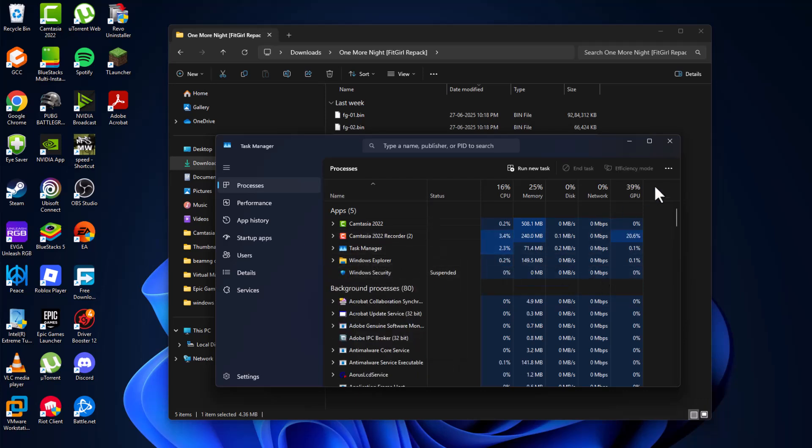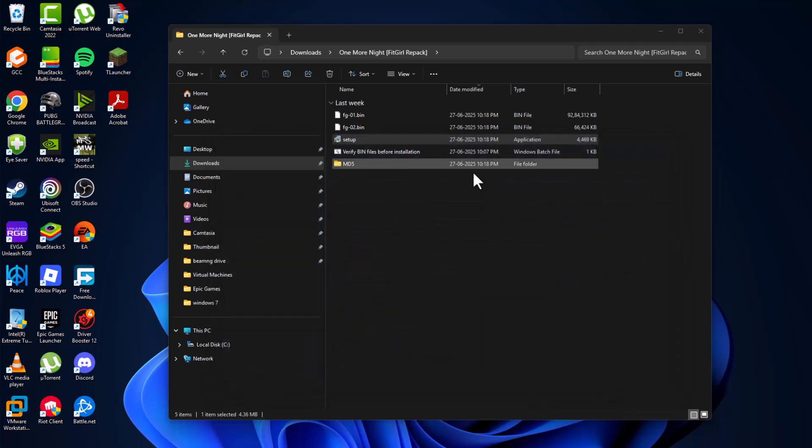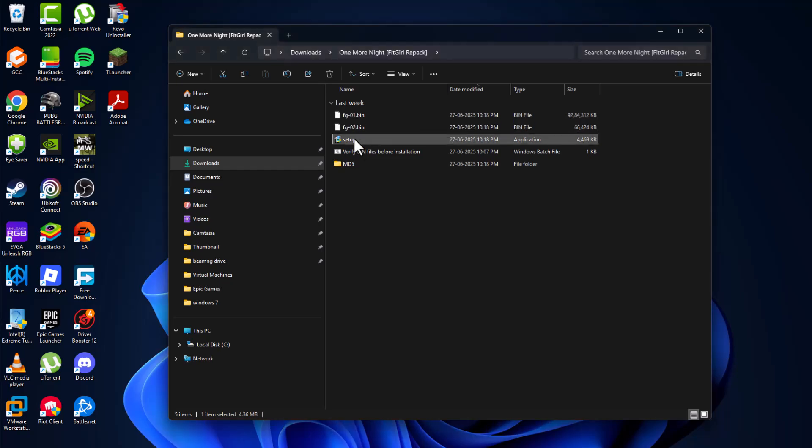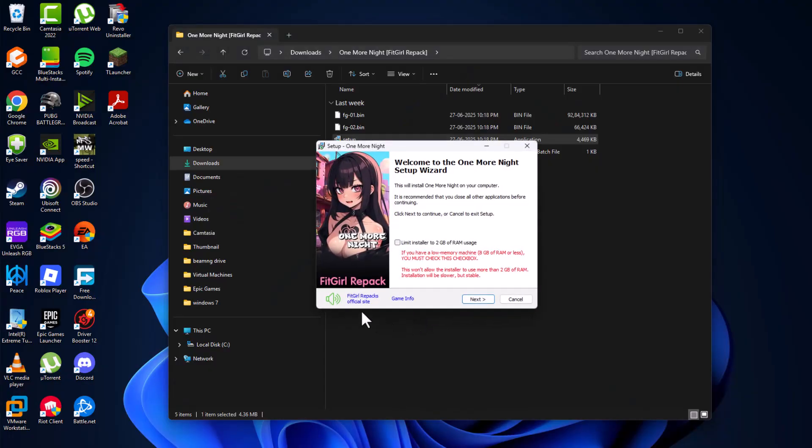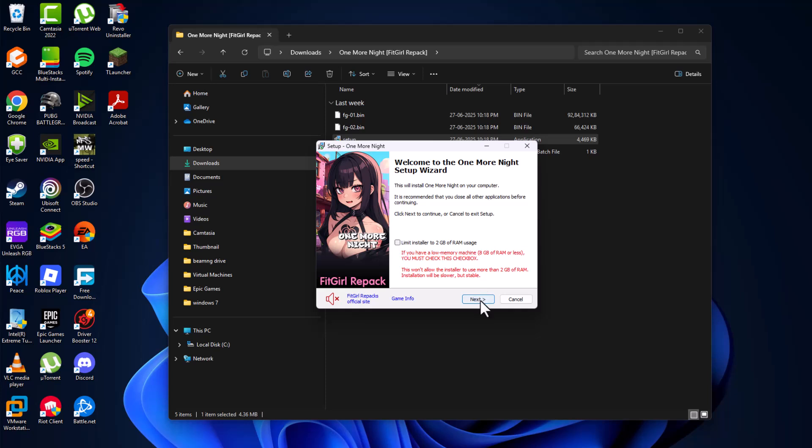Close the setup using Task Manager by right-clicking and selecting End Task. Now double-click on the setup again and select Yes. Select the language and click OK. Select the music icon to mute it and make sure nothing is running in the background. If you have under 8GB RAM, check this option and select Next.